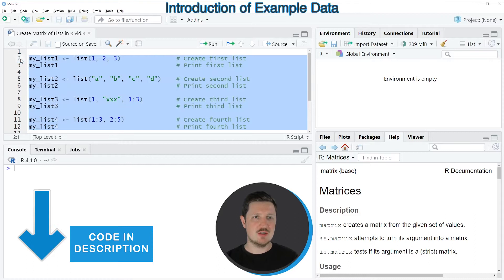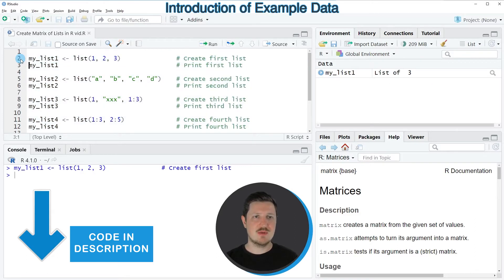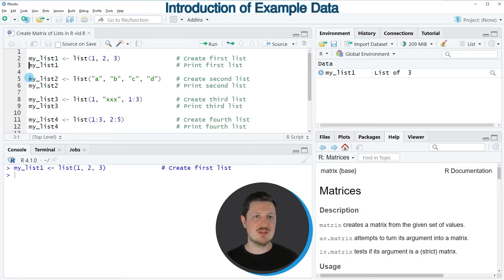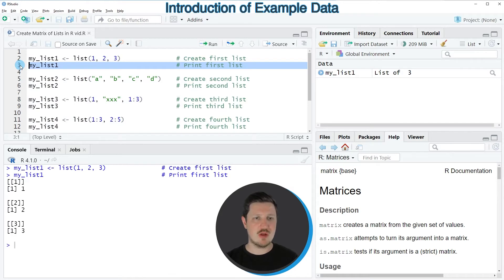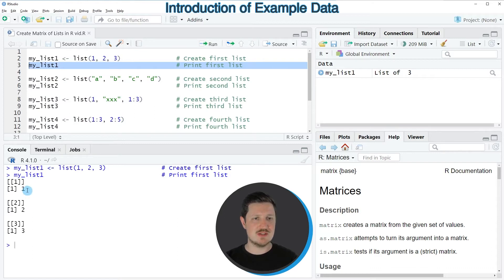In line 2 I'm creating my first list and we can print this list in the RStudio console by running line 3 of the code. You can see that we have created a list containing three list elements and each of these list elements contains one value.